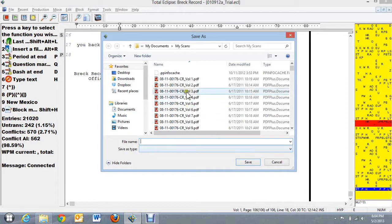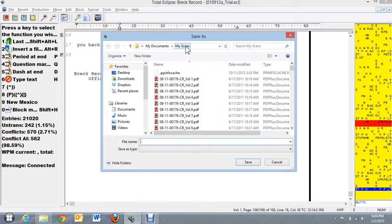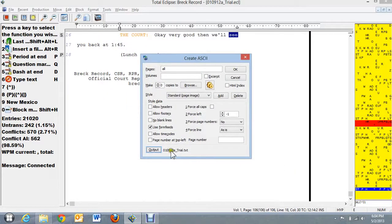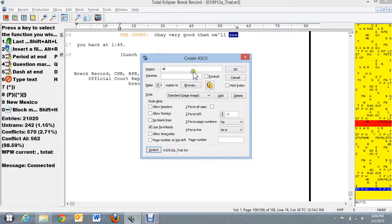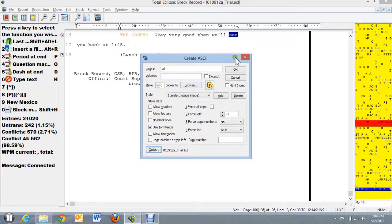So I click on Output and you can see that I have it dropping into My Scans. And so that's where I'm going to leave it. So if I hit OK it will make an ASCII of that particular file.